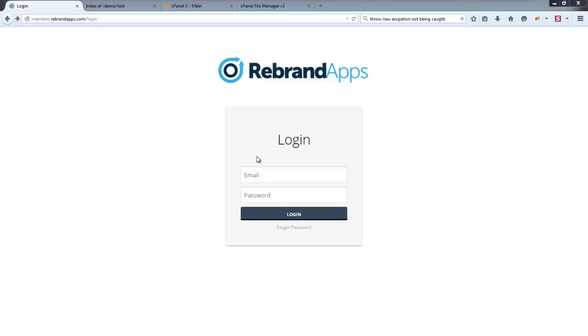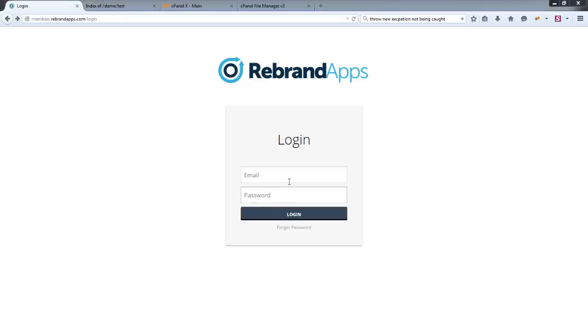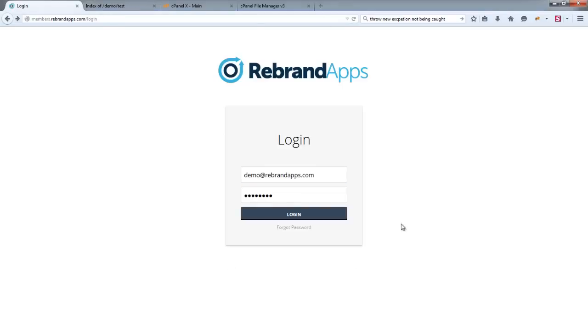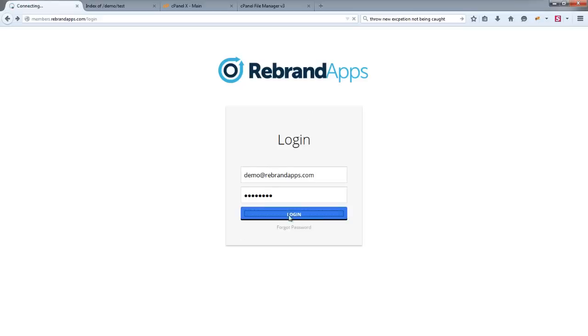All right, so you've just purchased a white label app and at this point you need to install that application on one of your hosted domains. You would have received an email with your rebrandapps.com login details. We have set up a demo user here just for the sake of the training. You'd enter your details in there and hit login.